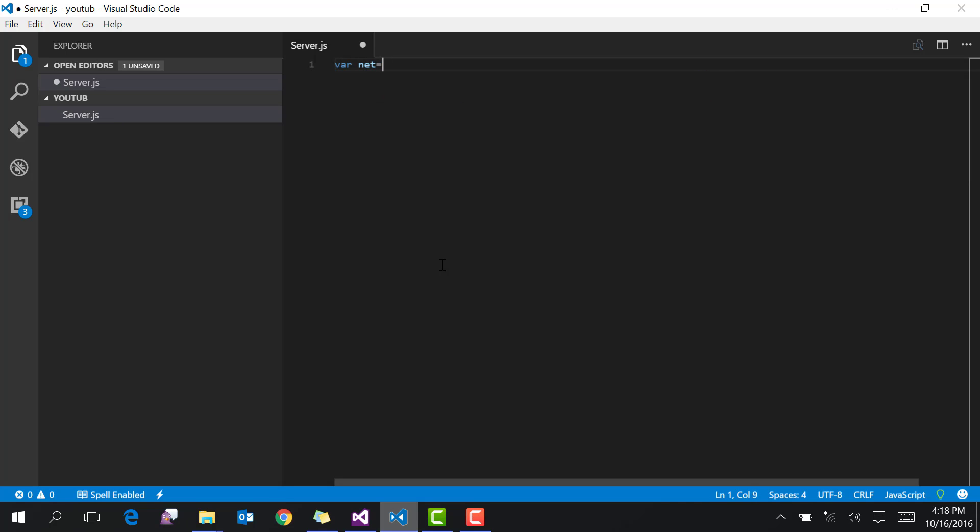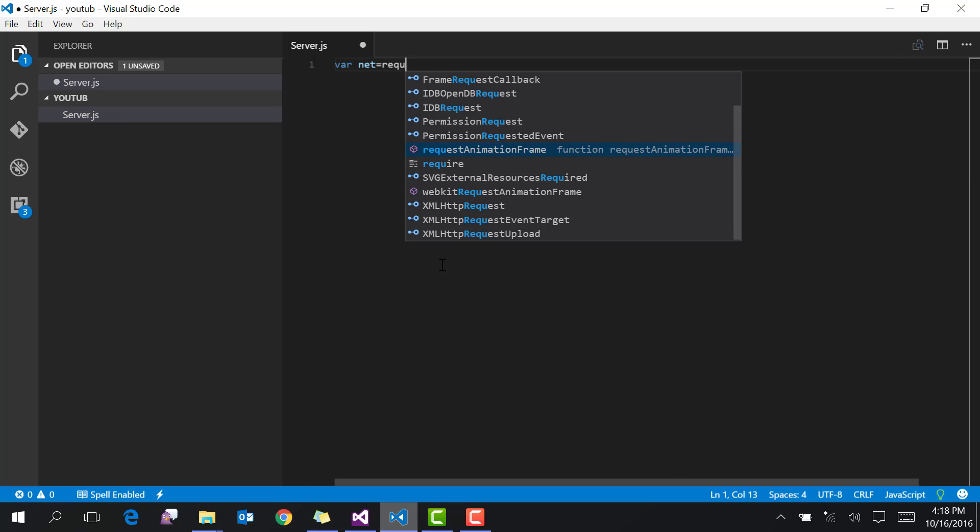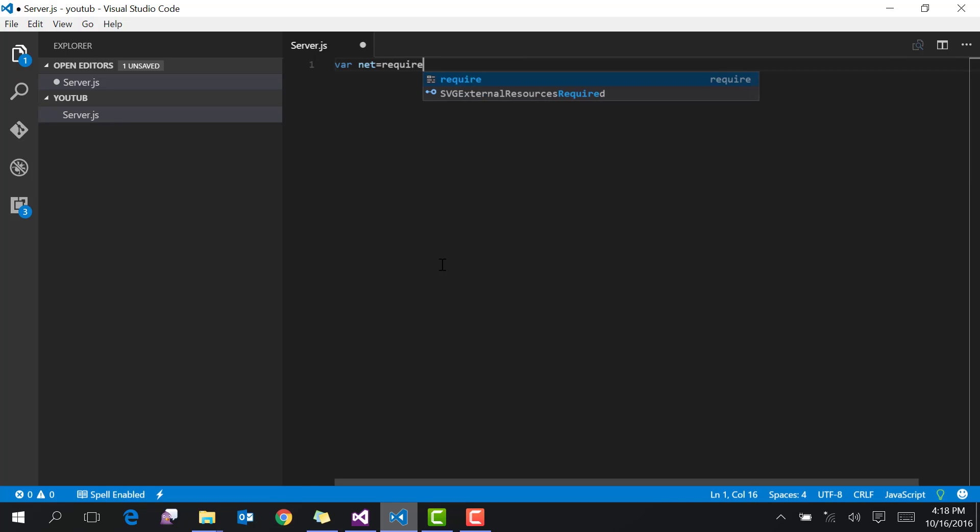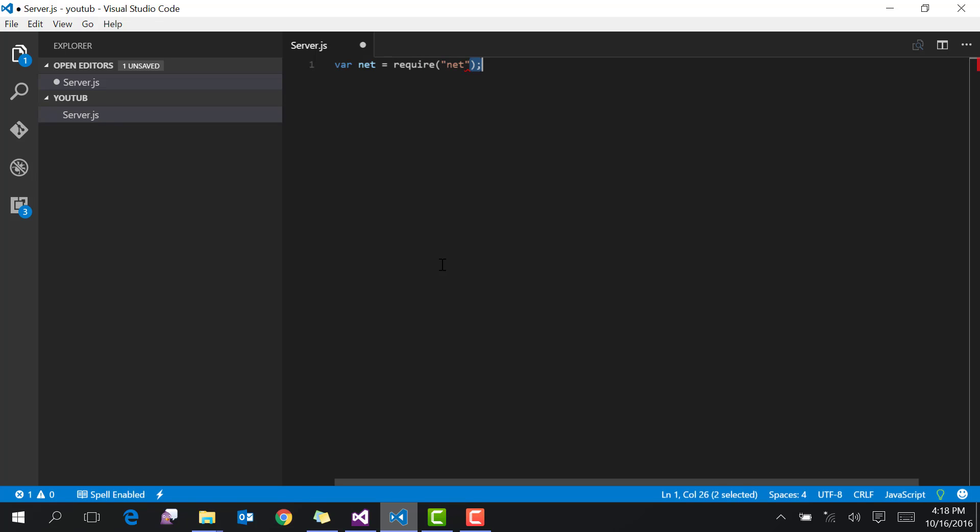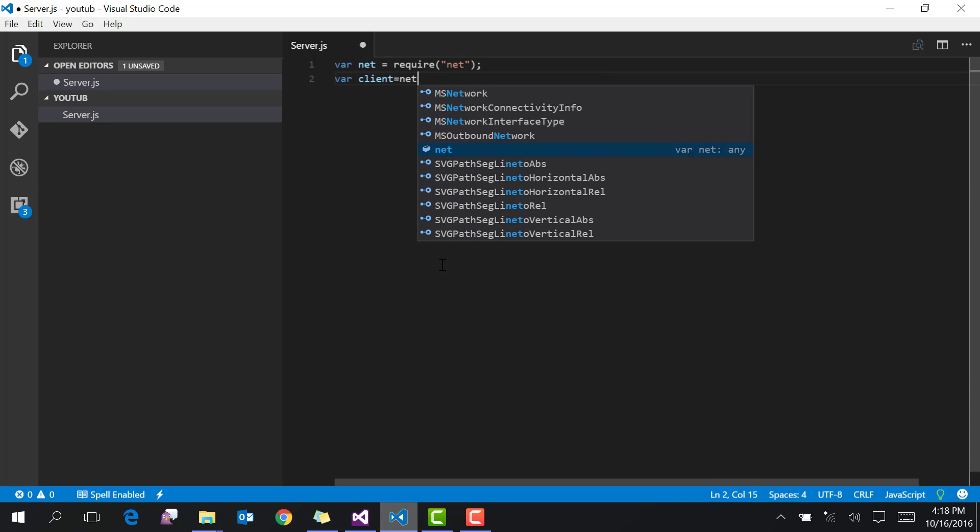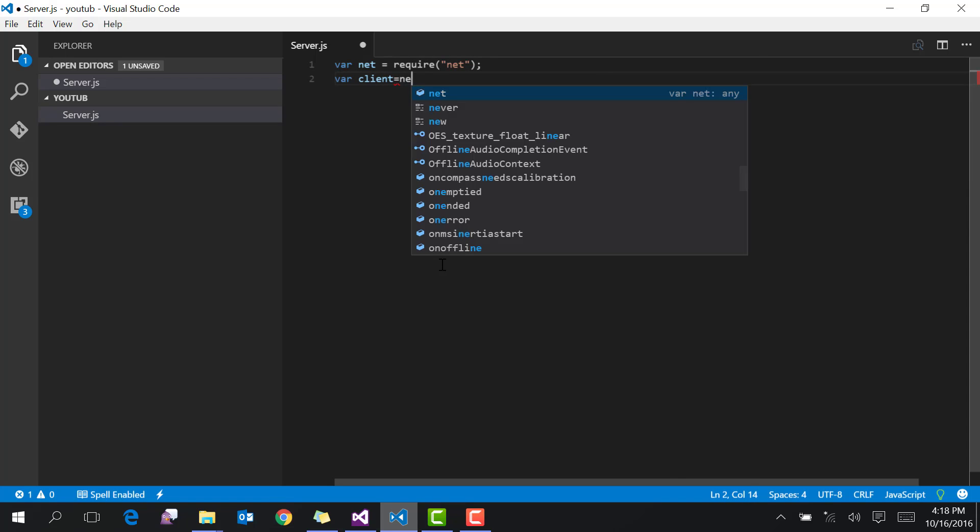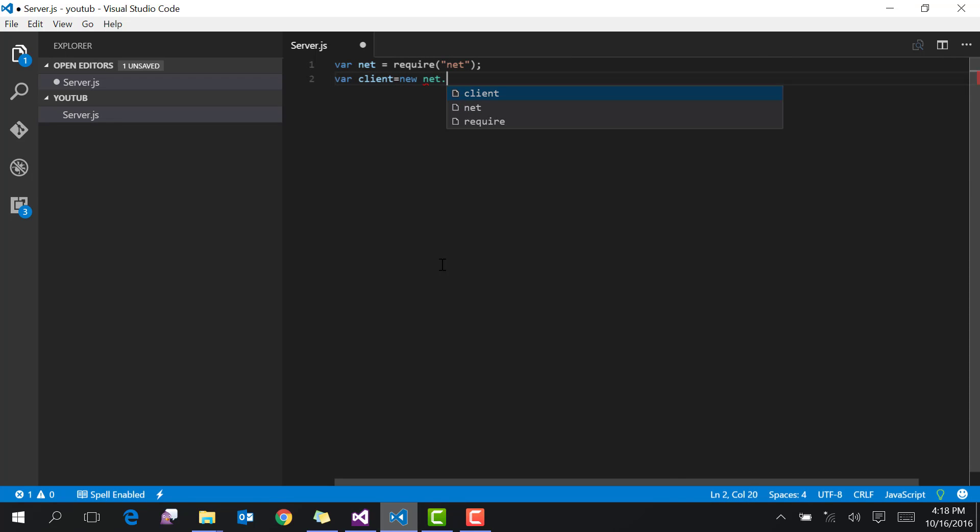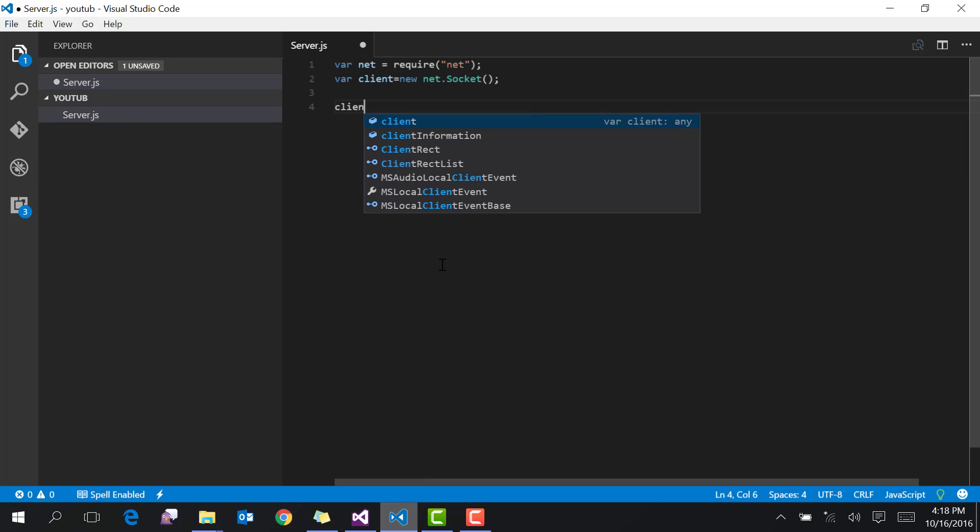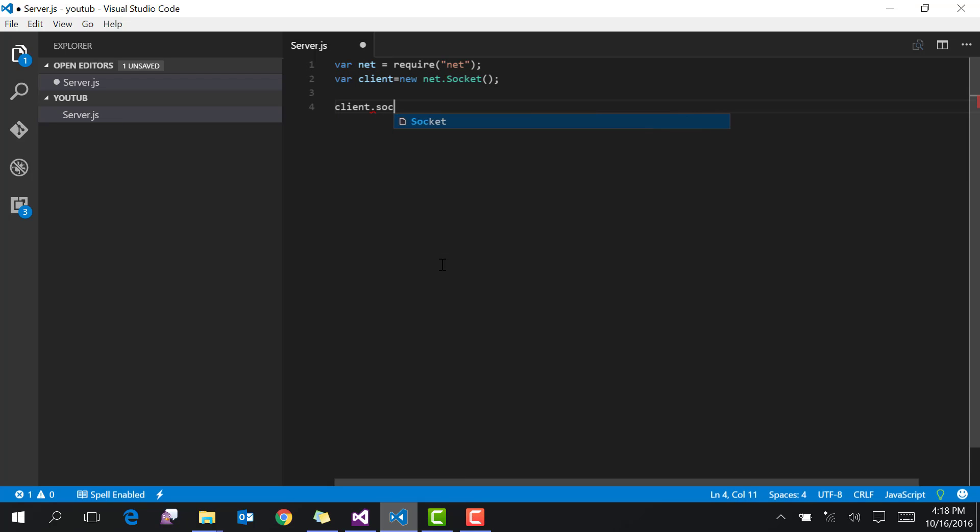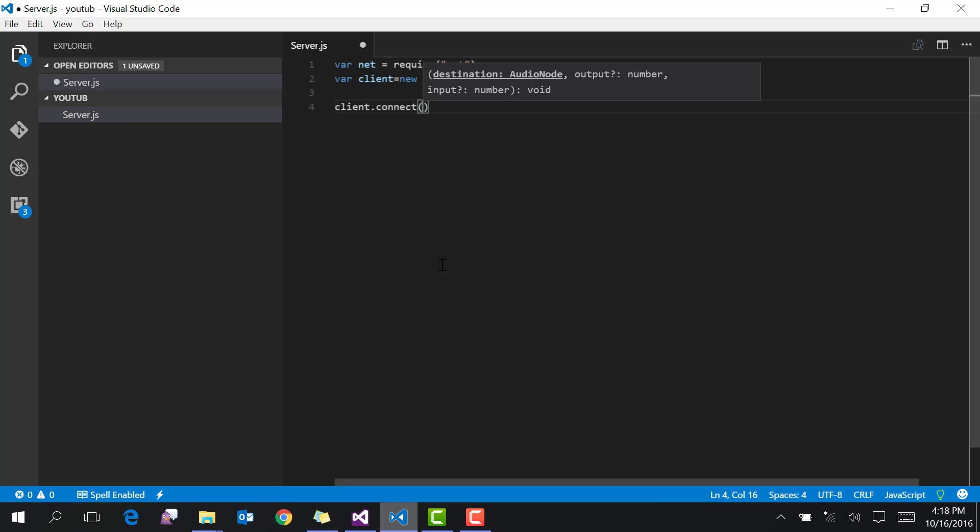First, require the net module. Then create an instance of socket with new net.Socket. Then call client.connect with the port number and IP address.